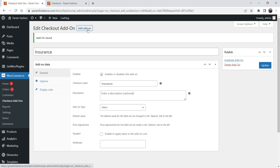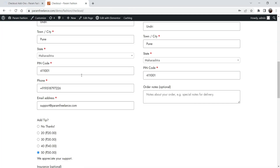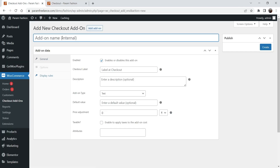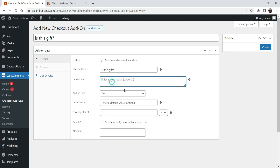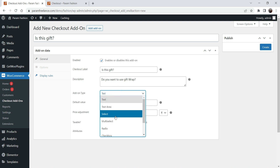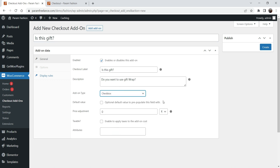Now let me add one more add-on — we are going to use this as a gift wrap. If the customer has any specific product in the cart, it will ask 'Is this a gift?' This is the name of the add-on. This will be a checkbox so the customer will be able to check the box.